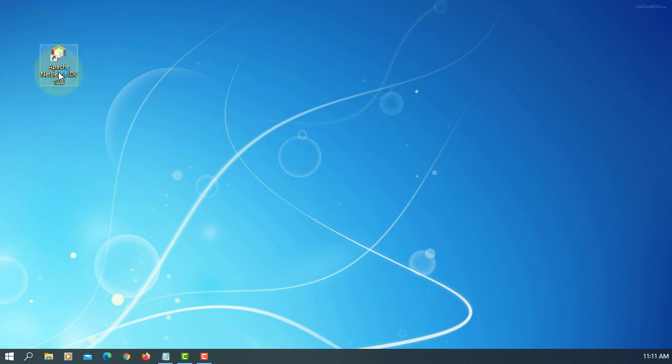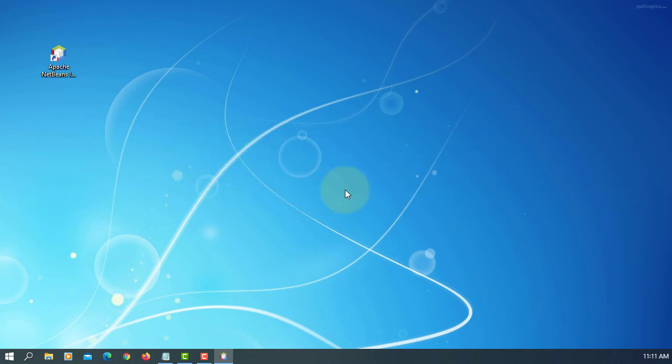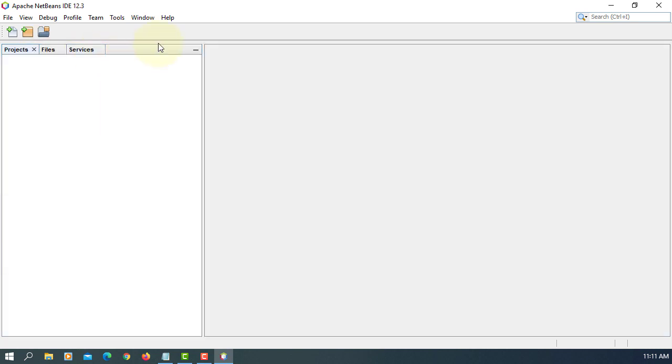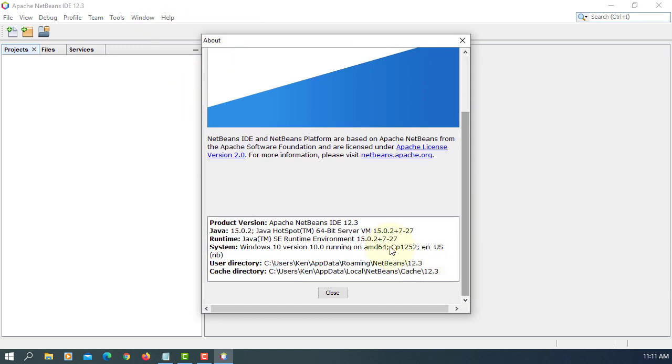When you launch NetBeans IDE 12.3, it's going to ask if you want to install the previous settings or import previous settings or not. I will say no, so I can install the fresh version. Then I can show you. Show on startup, I will turn it off.